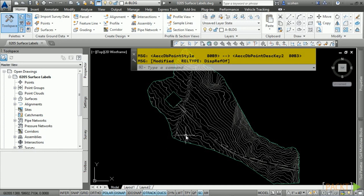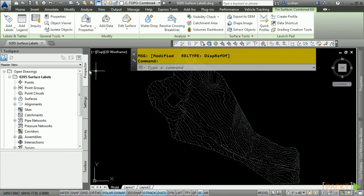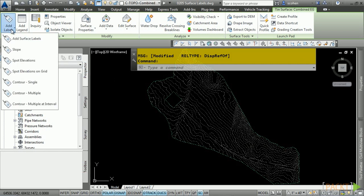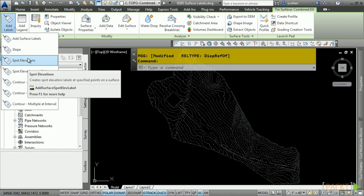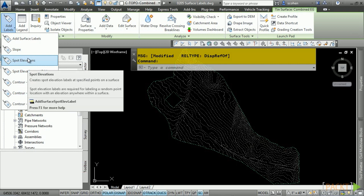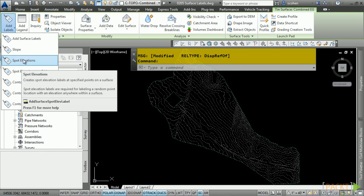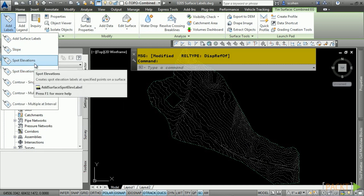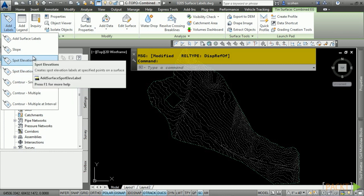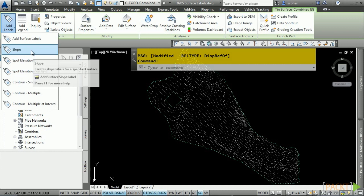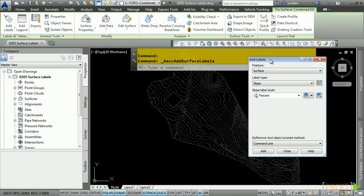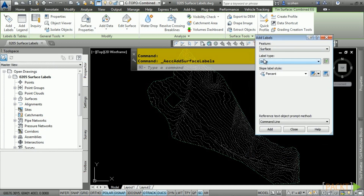To access labels, select the surface first and in the Labels and Tables panel, there's an Add Labels drop-down. To control which label style is applied, click on Add Surface Labels instead. This opens the Add Labels dialog box with the feature set to surface. You can choose what label style you want to use. Let's first look at slope labels. Click on the slope label style drop-down — these are the label styles available in this drawing. Leave it set to Percent and click Add.